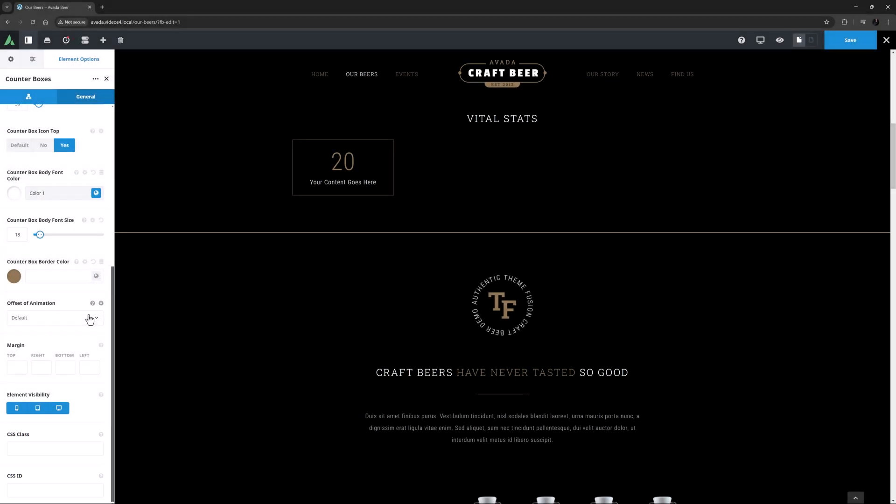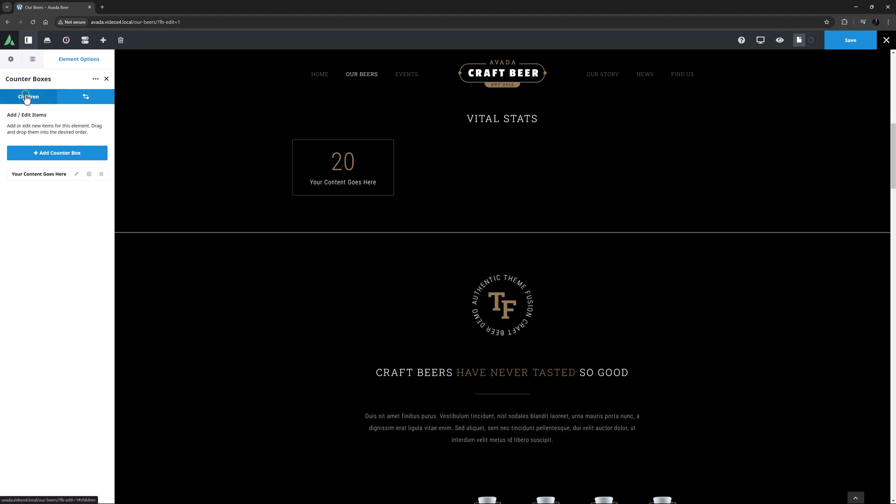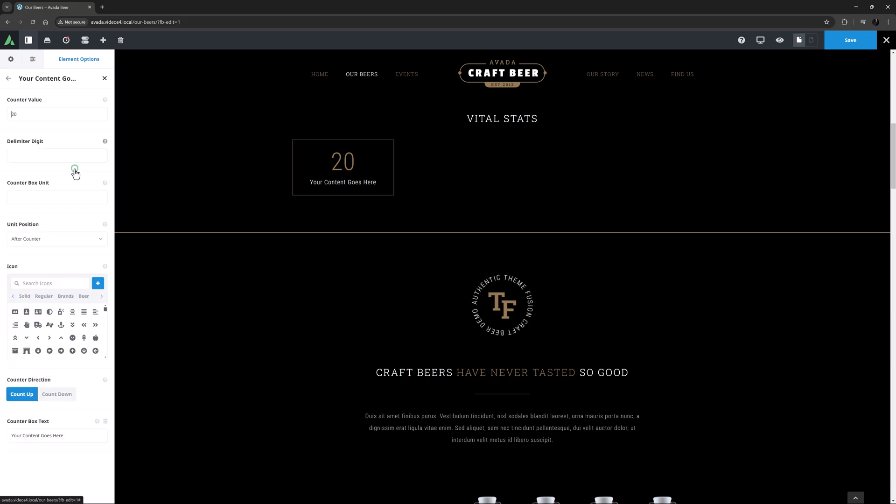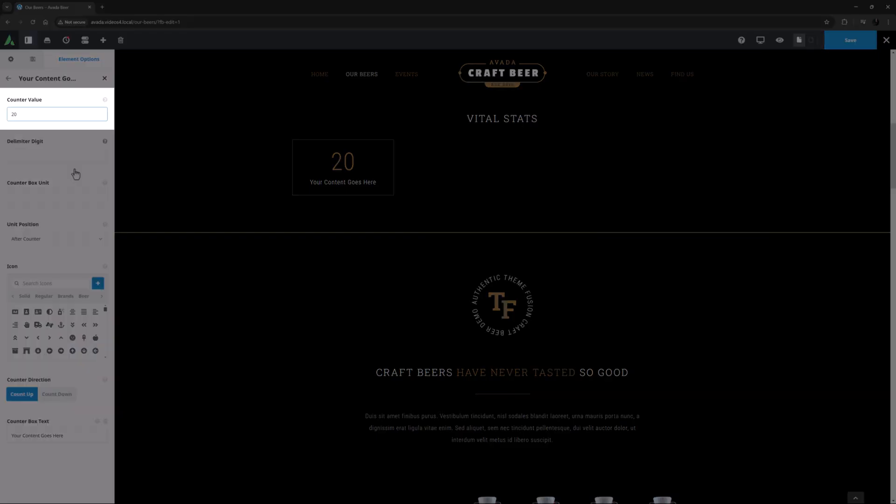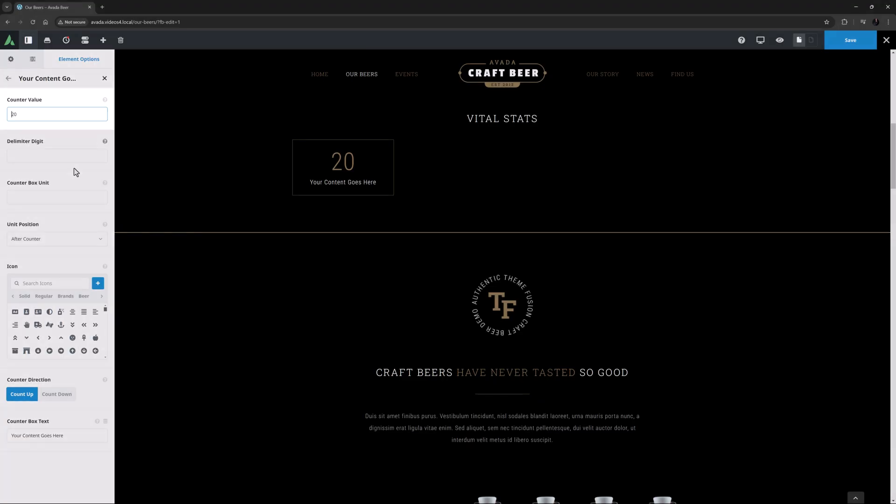But let's now go and look at the Children tab, where we can create and customize further Counter Boxes. I'll just edit the existing one first. OK, so at the top we have Counter Value. This is the value the Counter is going to count up to. I'm going to set this one to 14,500.